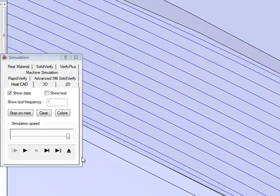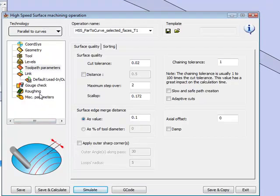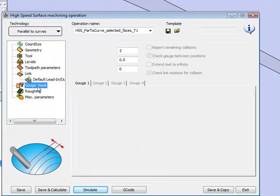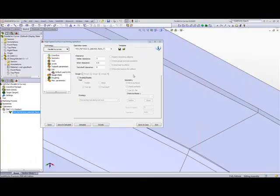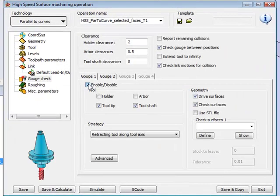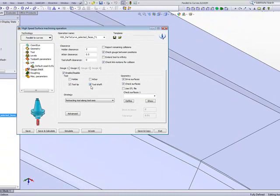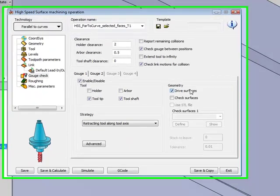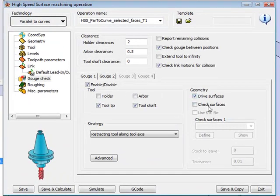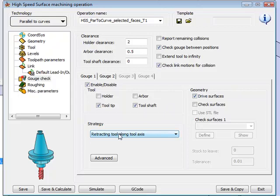So what I'll do is as follows. I'll go into my option of Gouge Check. I'll activate my first gouge, Gouge 1, and in this particular case, I just want to make sure my tooltip or my tool shaft, working only on the drive surfaces. I'll unmark the check surfaces, so that if it sees a gouge in those areas, it will retract going according to the tool axis, in other words, in my Z axis as well.